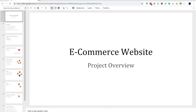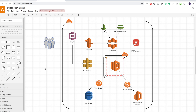Hey guys, welcome back. In the last couple of videos we have been building an e-commerce web application. In the first video we looked at the project overview, the functional and non-functional requirements of the website, and in the second one we started designing our architecture. Finally we came up with this architecture and today we are going to start implementing it.